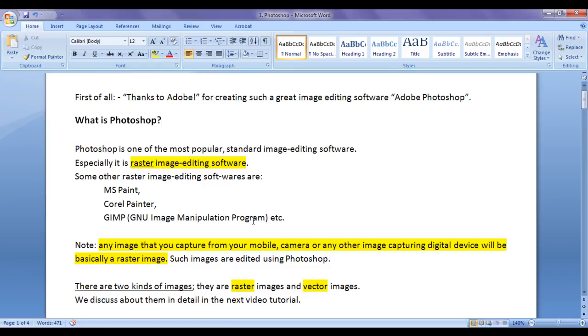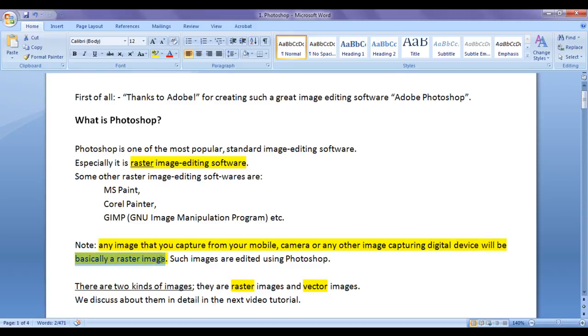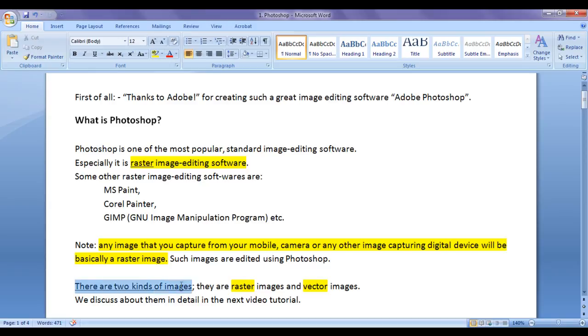In the previous video tutorial, we understood that Photoshop is one of the standard raster image editing software. Any image that we capture from our mobile or camera or any other image capturing digital device will be basically a raster image or normally a raster image. I also told you that there are two kinds of images.